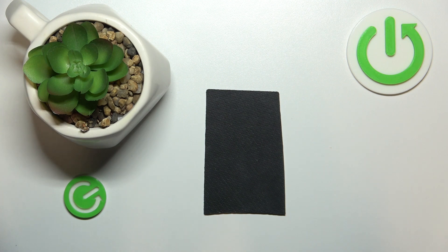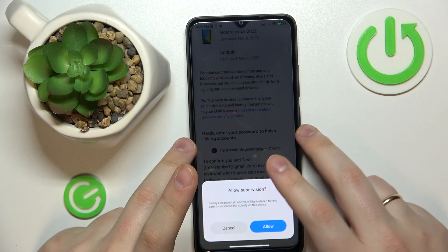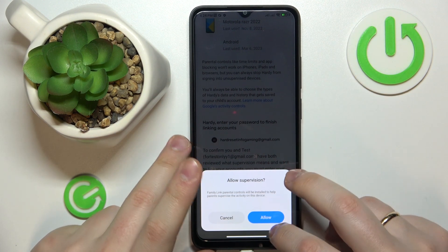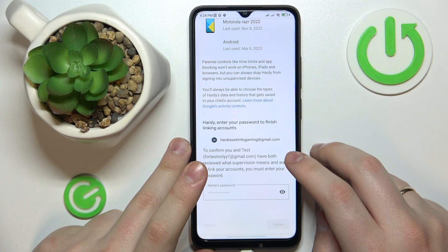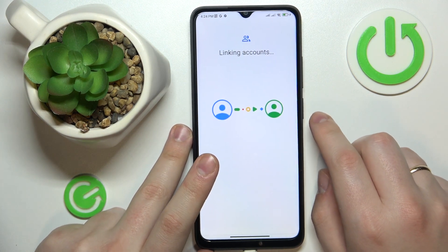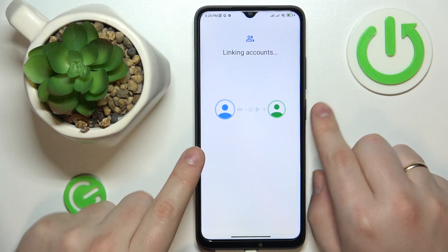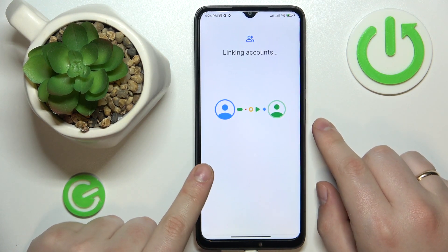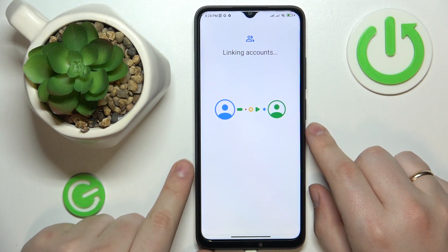Type in the password to the child's Gmail account one more time, then tap the Agree button. At the following dialog window, go for Allow and wait for the parent and child accounts to get respectively linked.